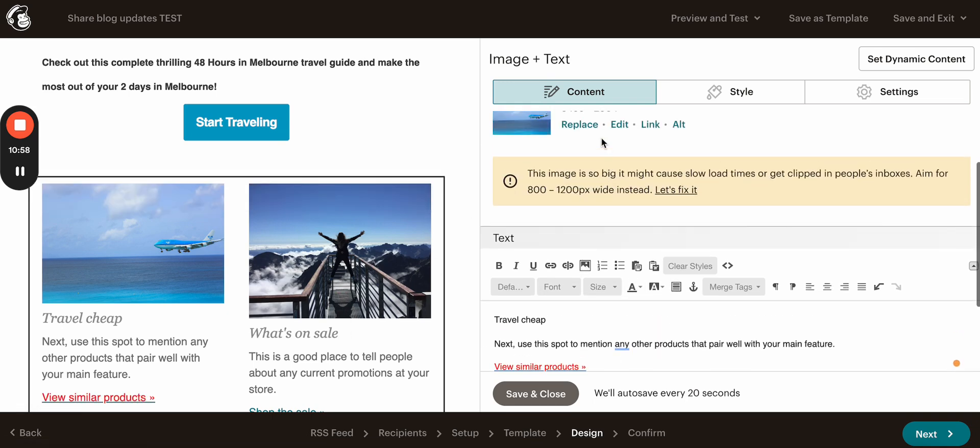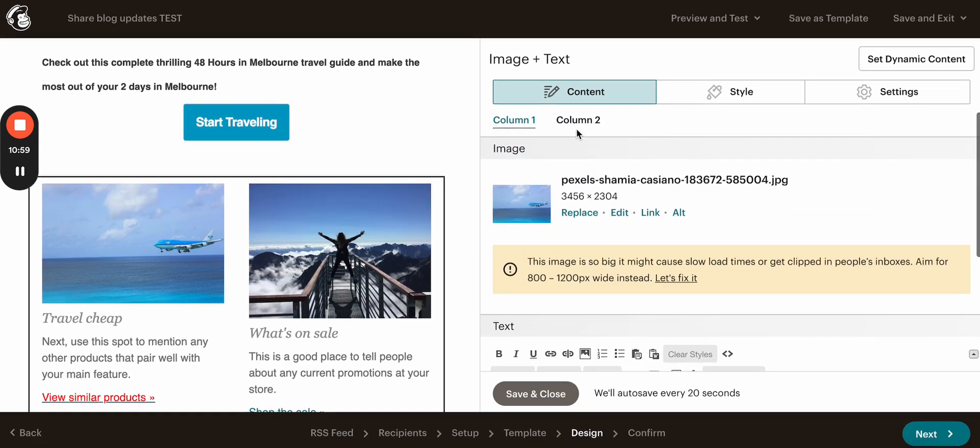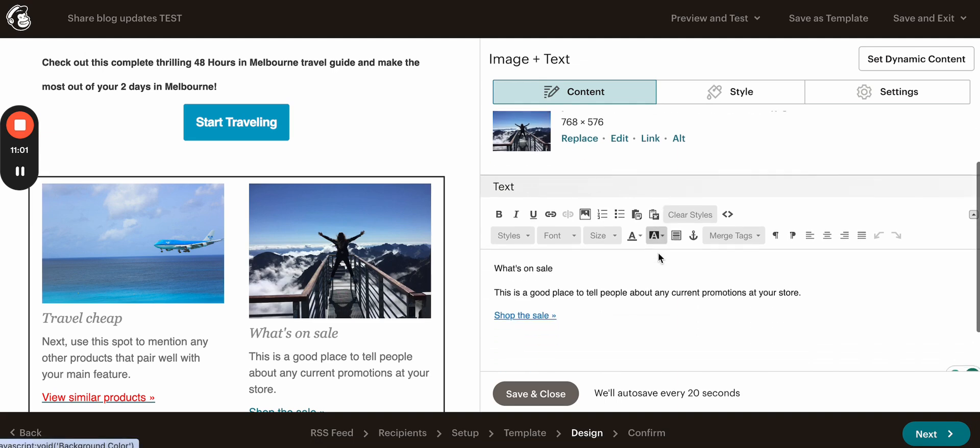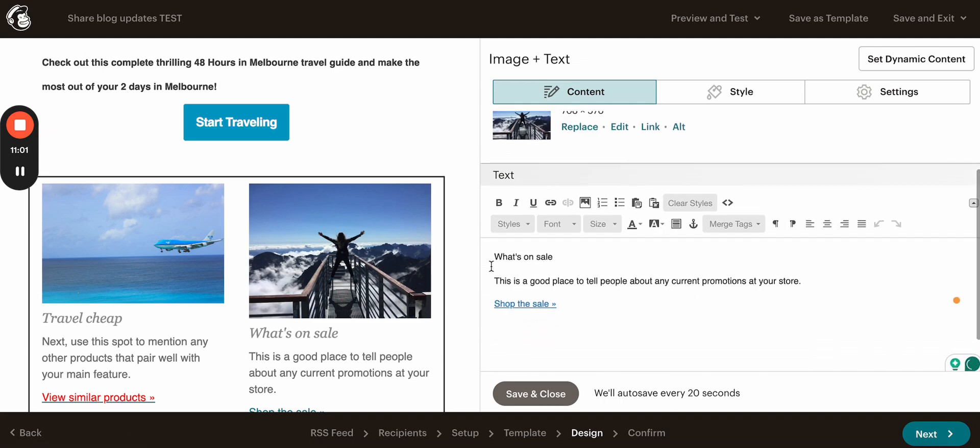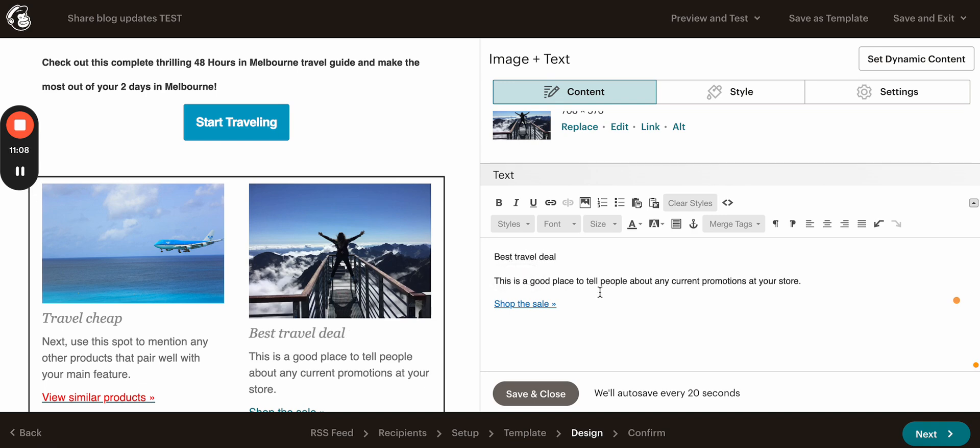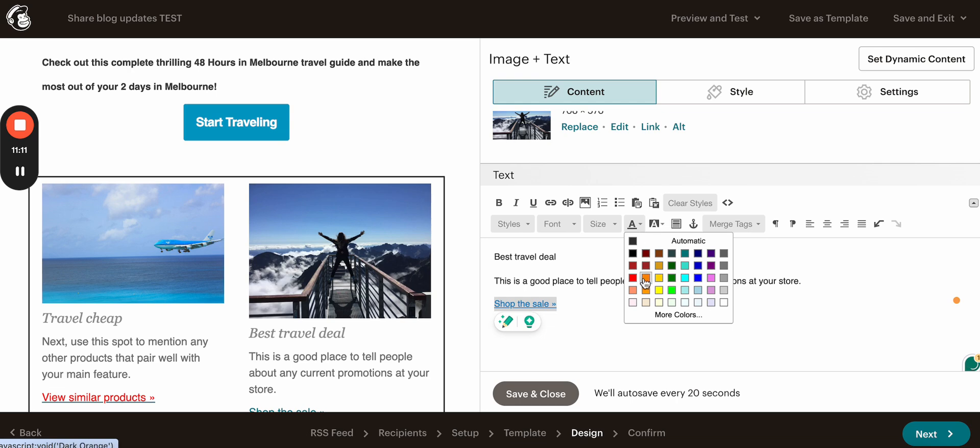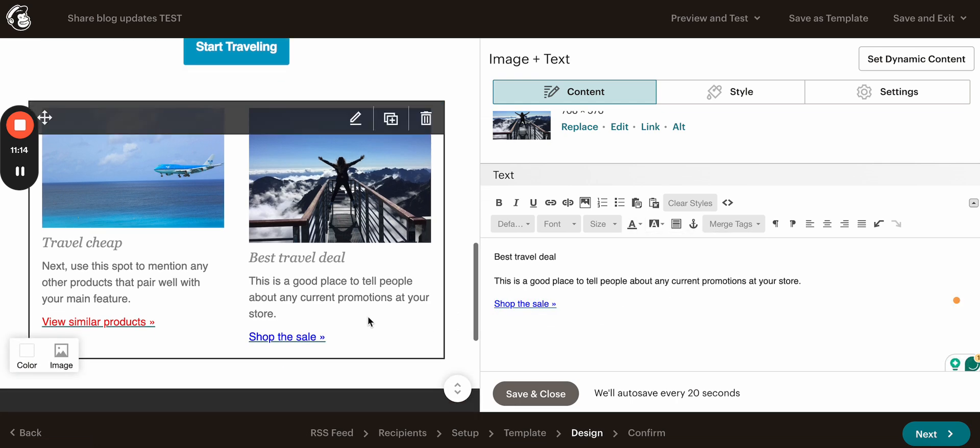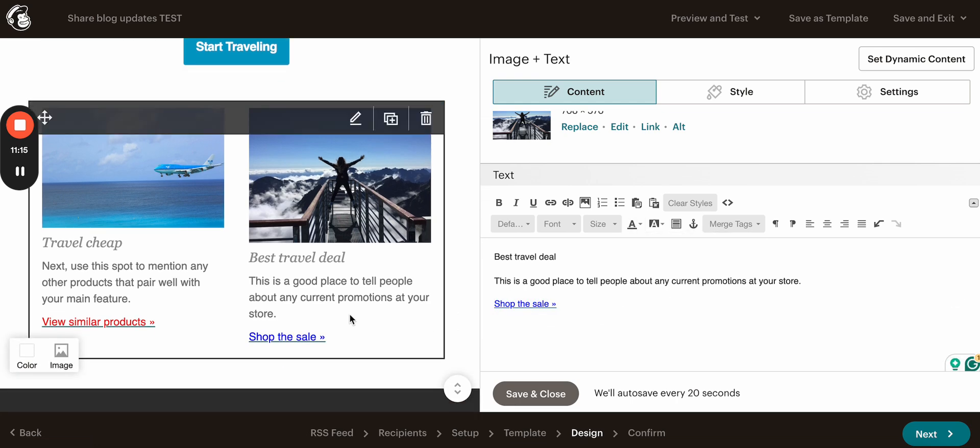And let's quickly update the number two. This may be best travel deal. And we will change it to something like this. So these are pretty much done.